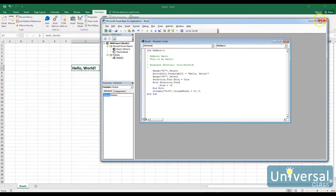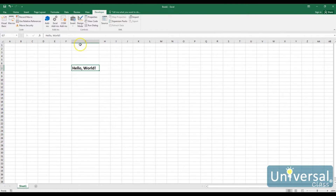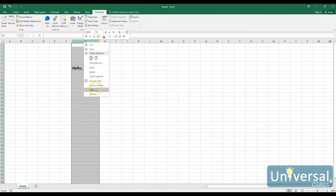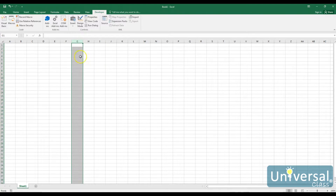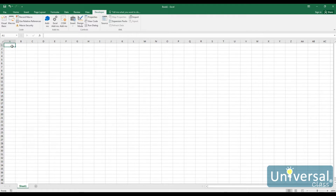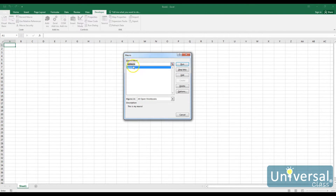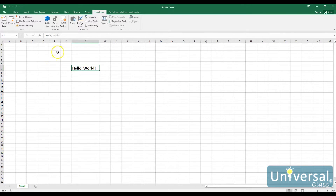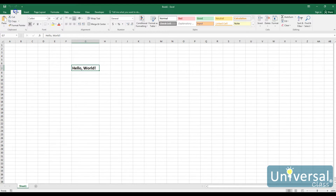Now that I have my macro, I can run it. I'm going to close this, delete the column so I can see it work, select A1, then go to Macros > My Macro and run it. It selected G7 as the active cell, changed the text to hello world, changed the size to 18, made it bold, and increased the column width. The keyboard shortcut Ctrl Shift M would also do the same thing.